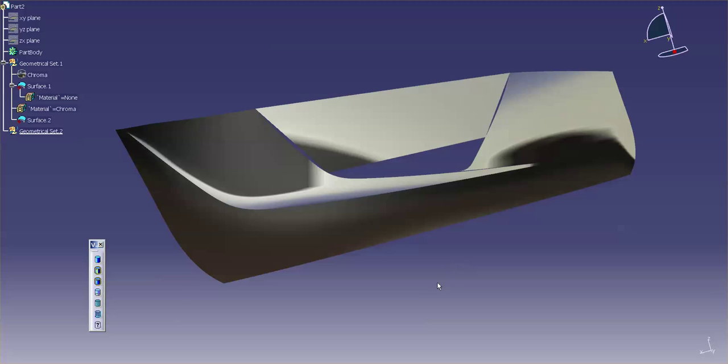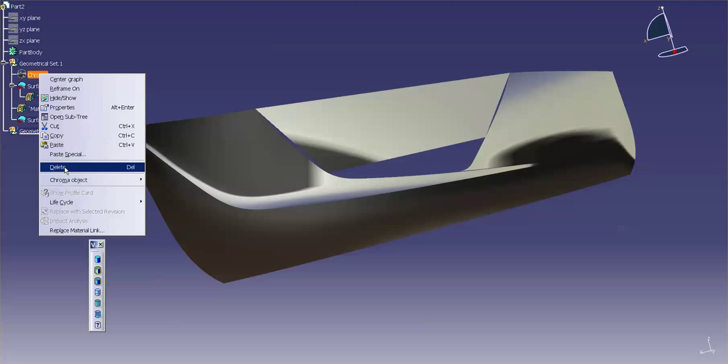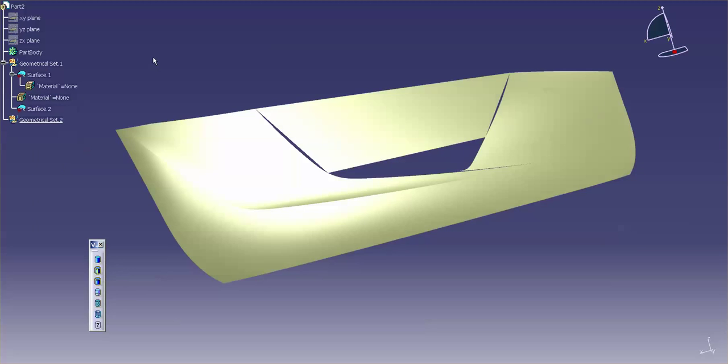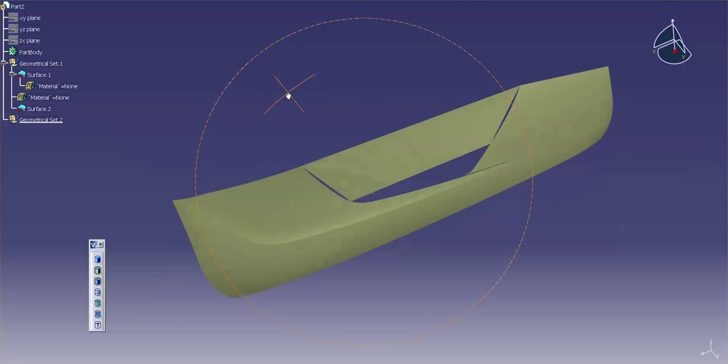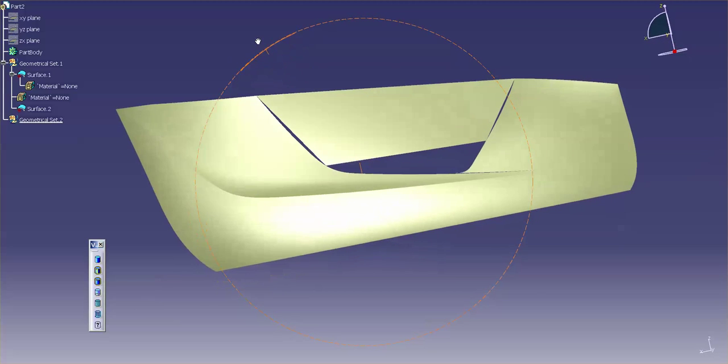and if you want to remove that material, all you need to do is go in there, right mouse click, and delete. And the material is now gone.